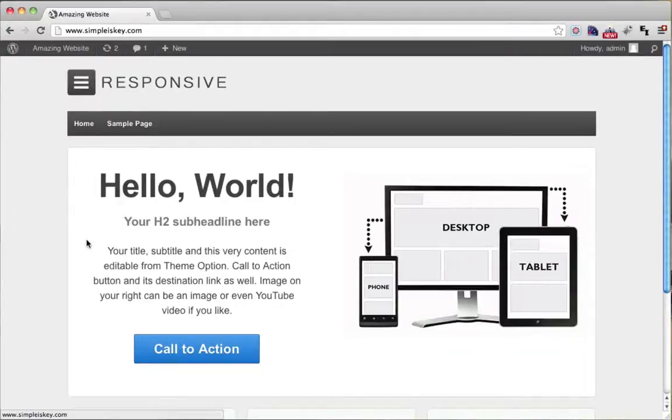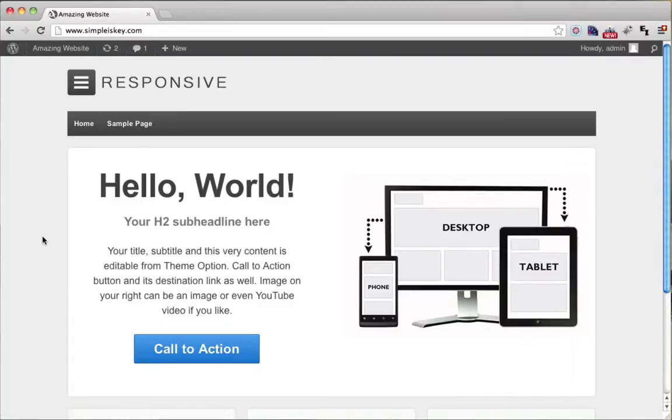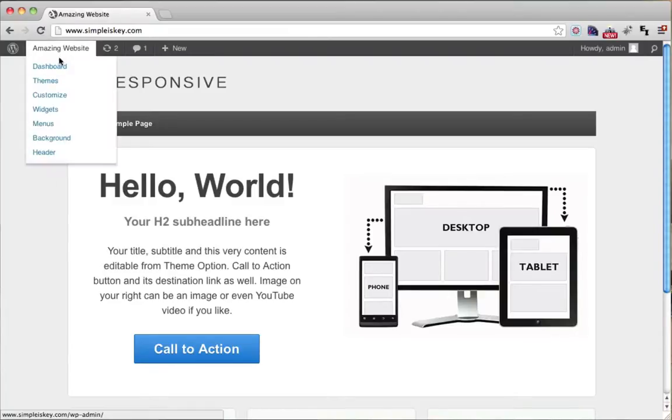In this tutorial I'm going to show you how to create pages on your website, like an about page, services page, contact page, or even a photo gallery page. To make pages all we have to do is log into our website.